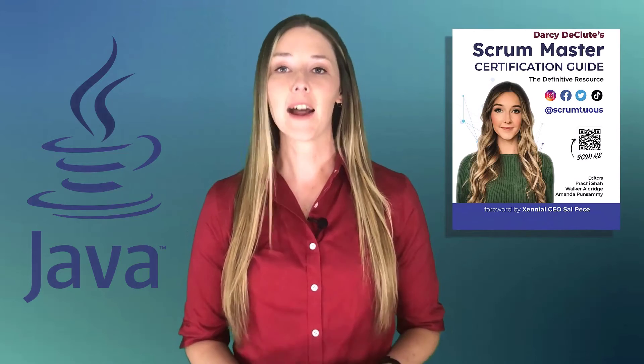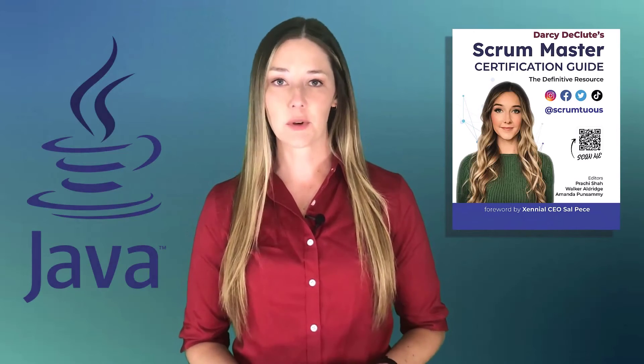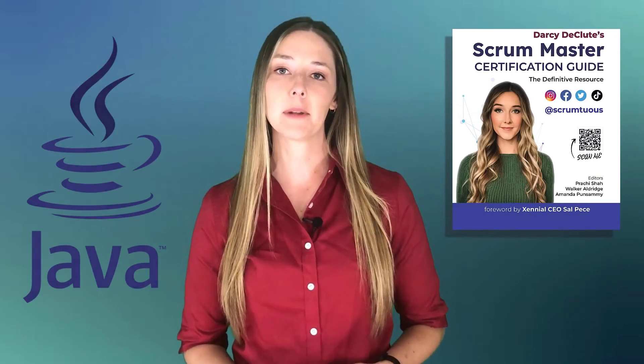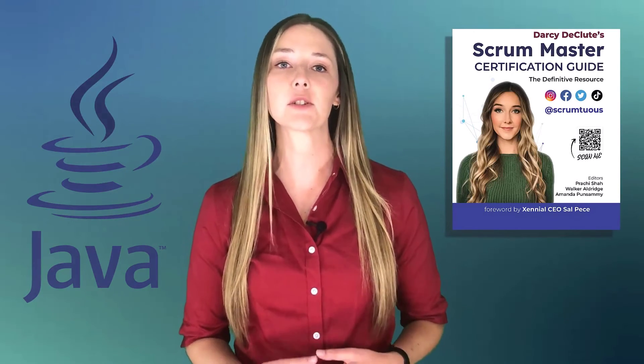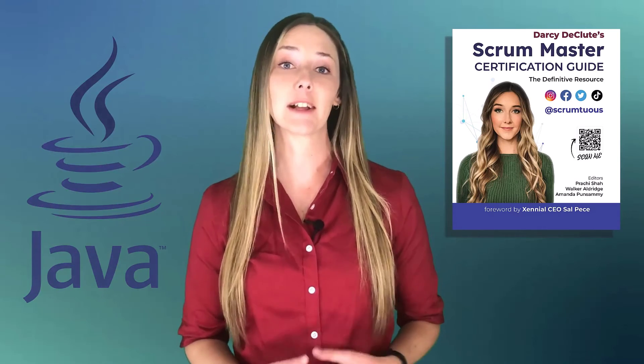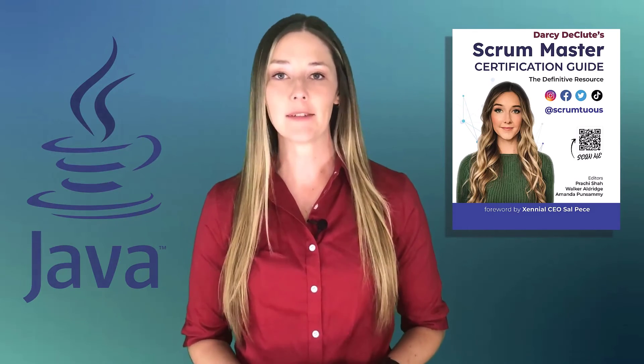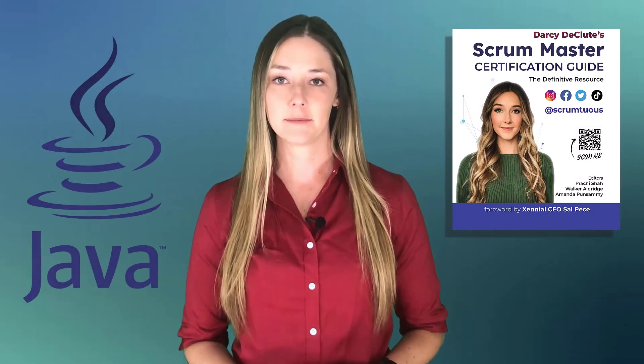Oh, and if you're agile and working with Scrum, please check out my recently published Scrum Master Certification Guide. It's available on Amazon. Python and Java devs will love it.